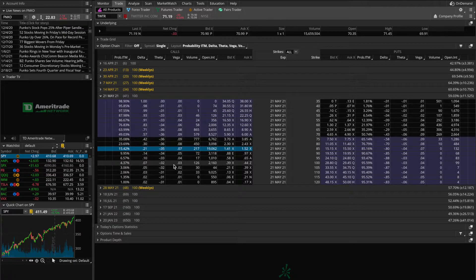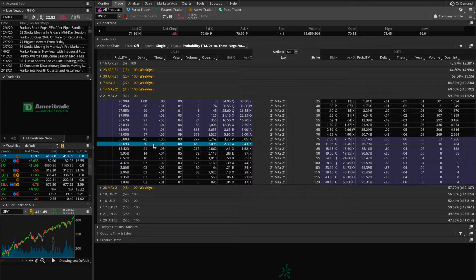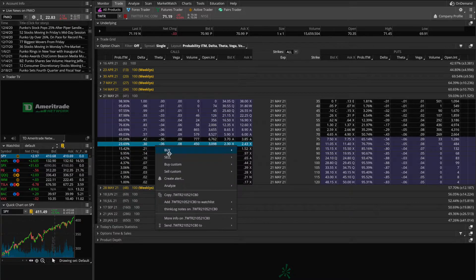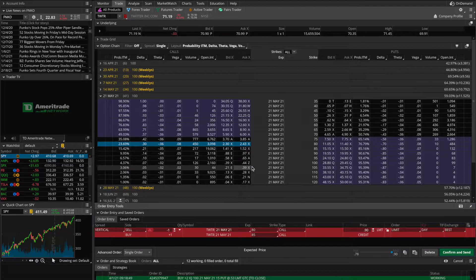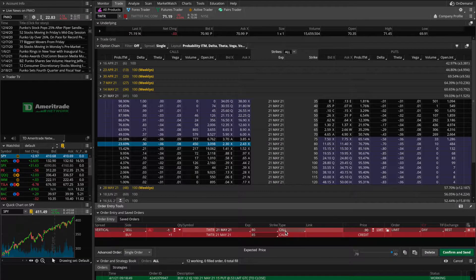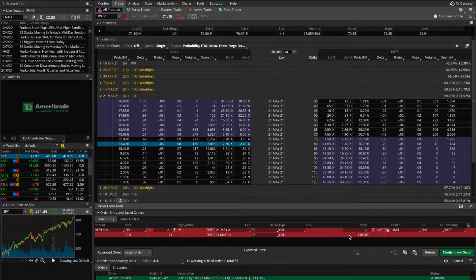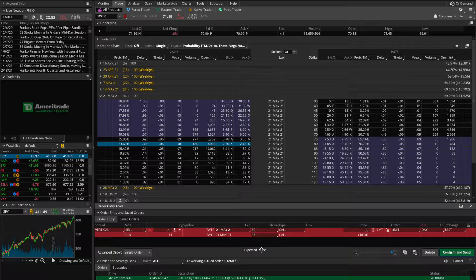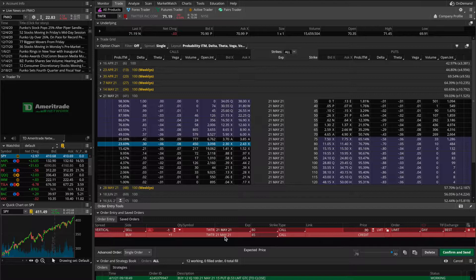For example, if I were to sell a call credit spread on Twitter, I would sell maybe the 80 strike call and then purchase the 85 strike call. Setting up the order: go to sell, then vertical. As you can see, we're selling one contract of the 80 strike call and buying one contract of the 85 strike call. For selling the spread, I would take in about 90 bucks in credit — a lot lower than I'd want for a $5-wide spread, but for this example the credit doesn't matter. There are three main scenarios assuming I hold this position through the expiration date of May 21st.